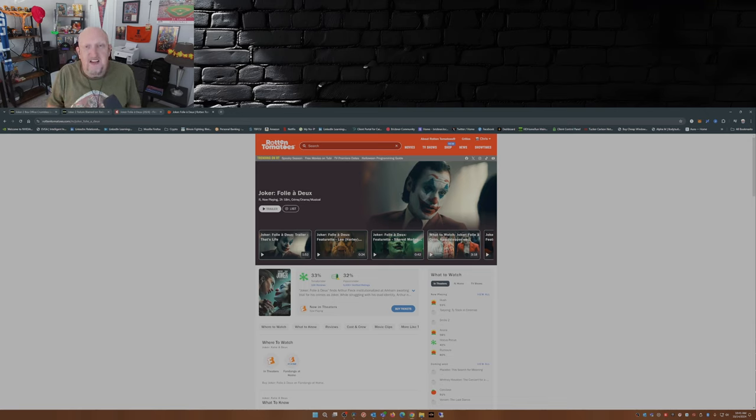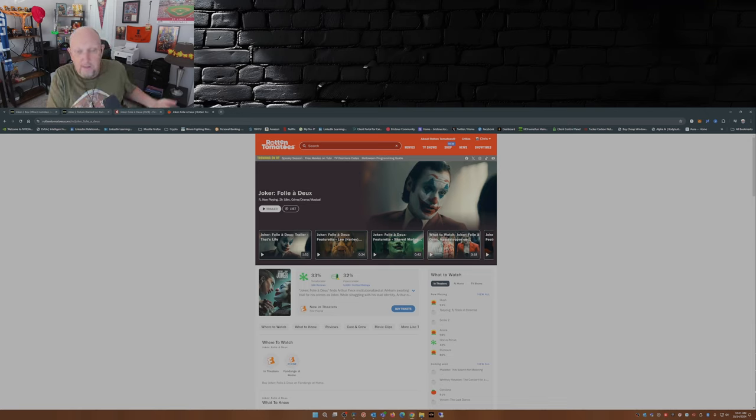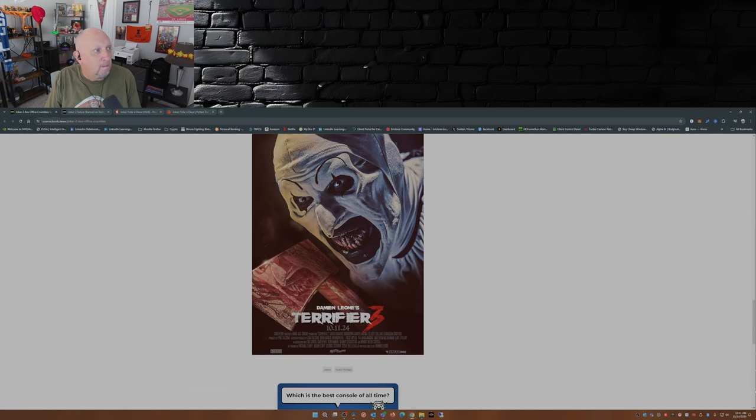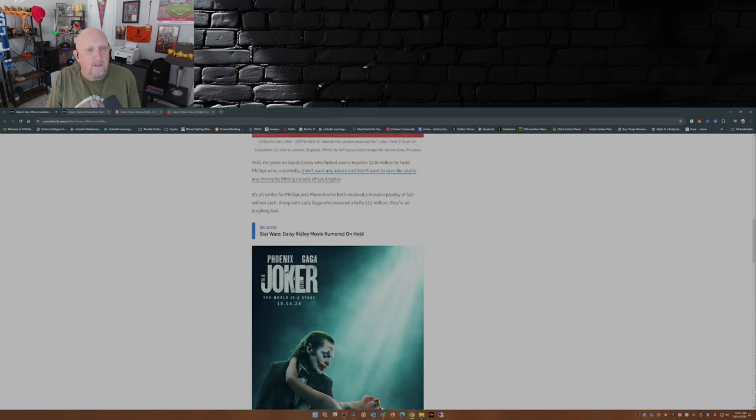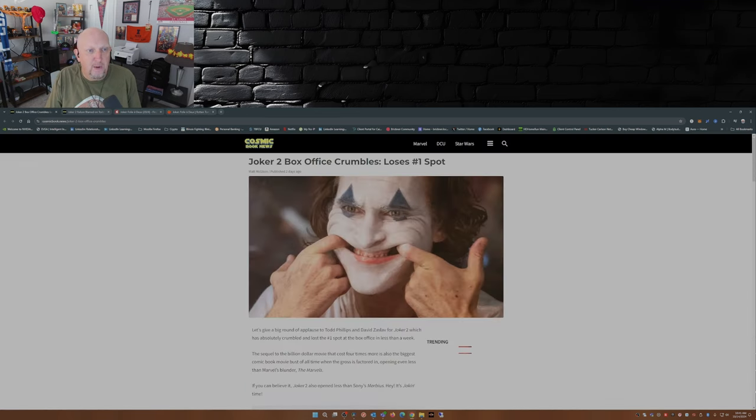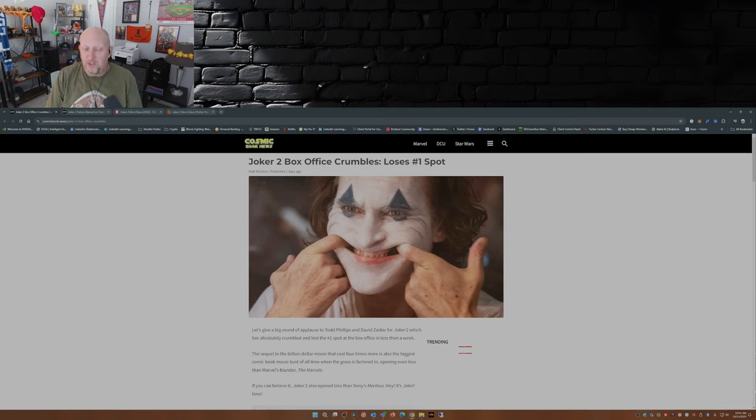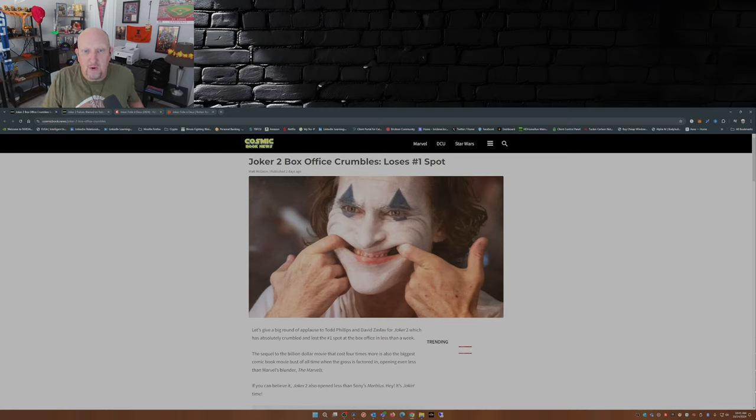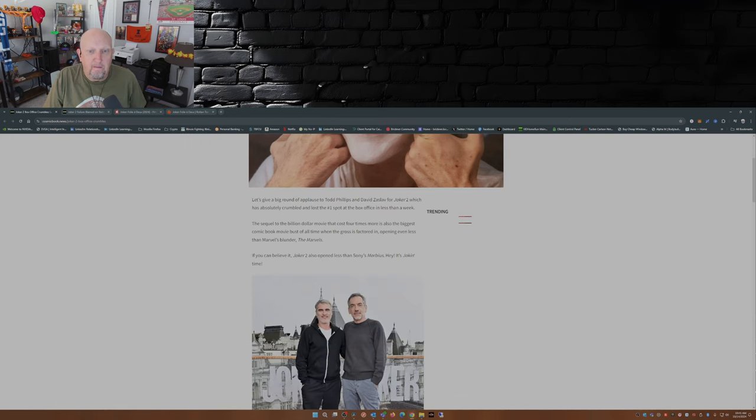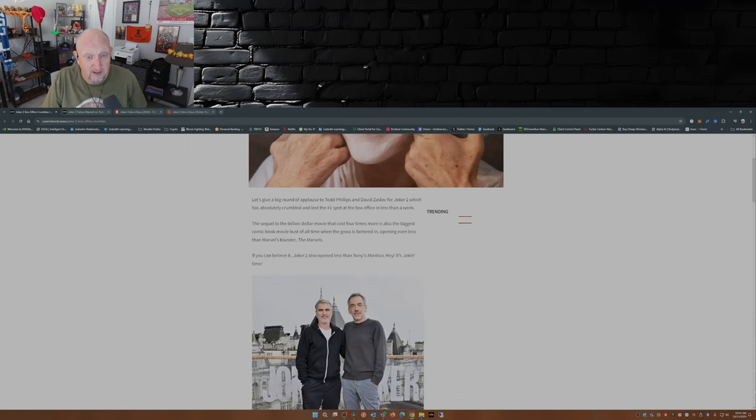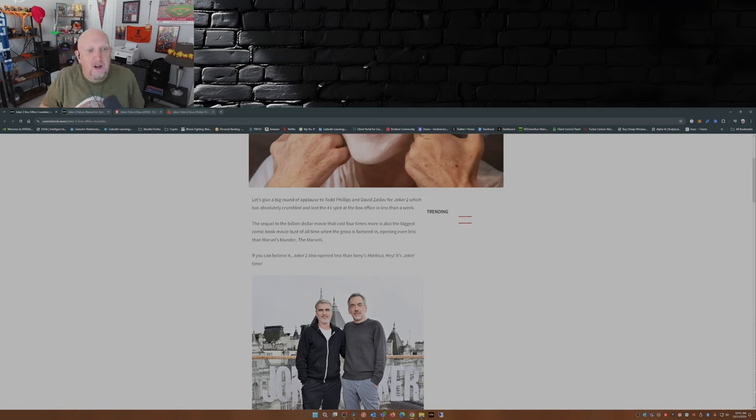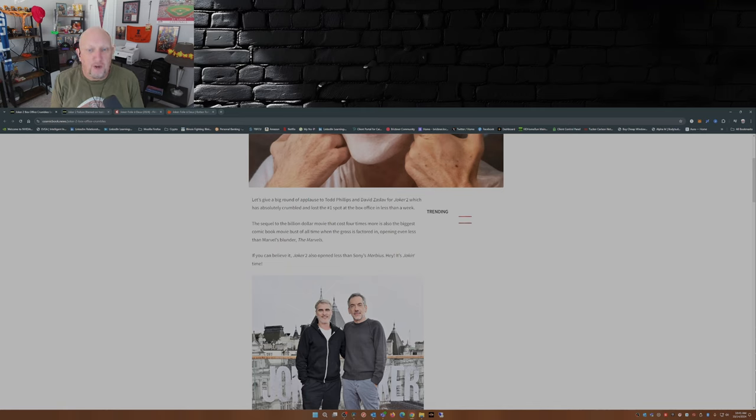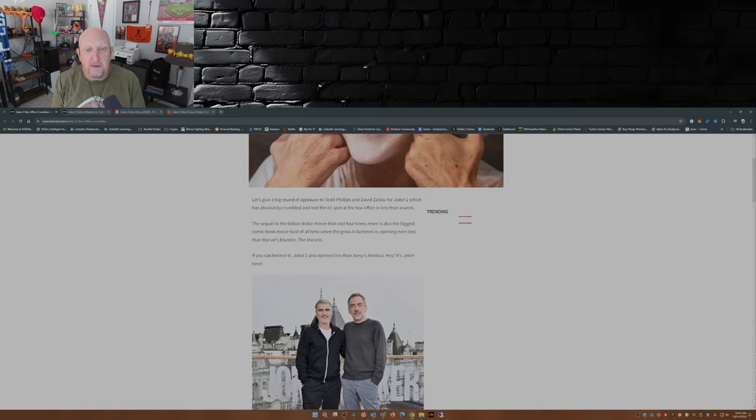Everything you see here is my opinion based on what I've read and found in the media. Cosmic Book News by Matt McGloin put out an article a couple days ago: Joker 2 box office crumbles, loses number one spot. Yeah, it didn't take long, did it? A sequel to the billion dollar movie that cost four times more is also the biggest comic book movie bust of all time, opening even less than a week.